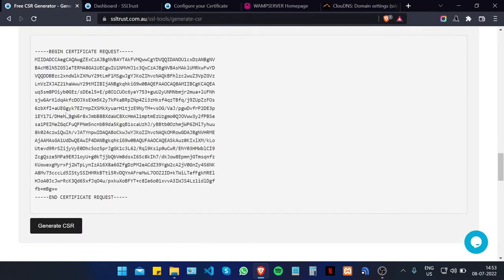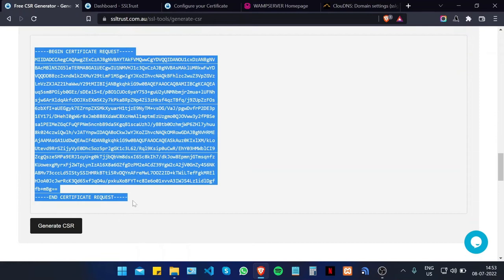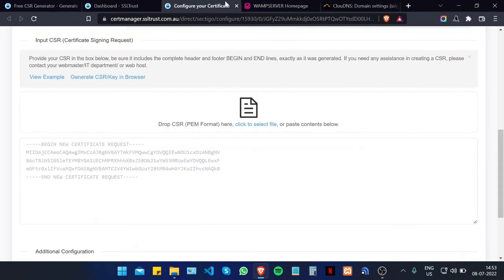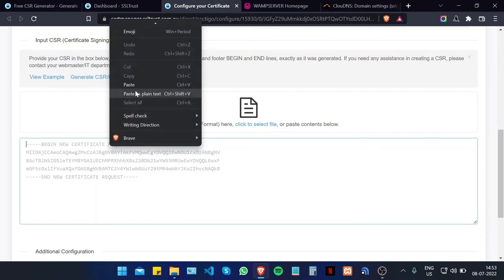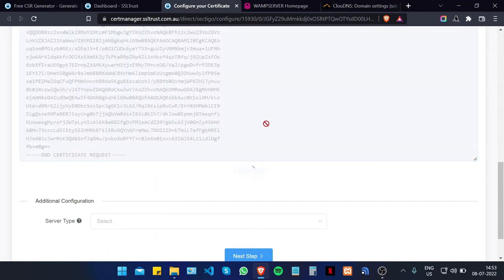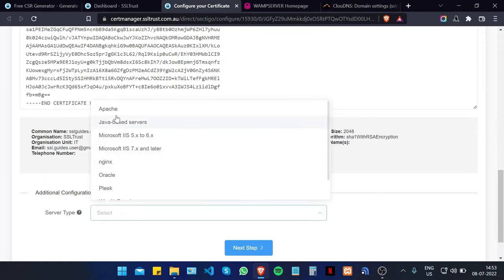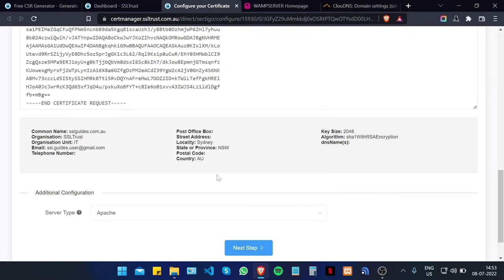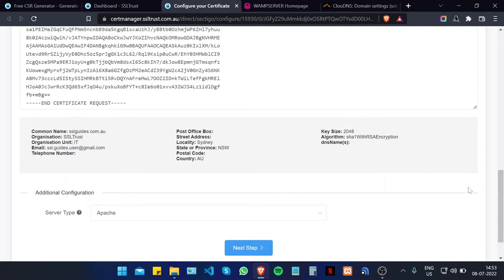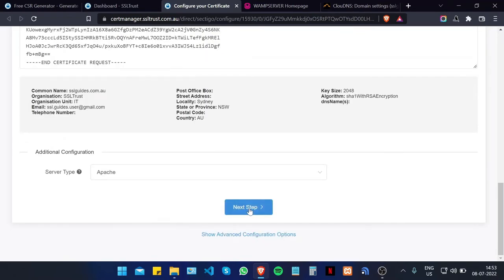Copy and paste your CSR from the very start to the very end including all the dashes, and paste it here. Click on the Verify CSR button at the bottom to verify your certificate signing request. For server type, select Apache since WAMP uses Apache. If the details don't look correct, make sure you redo your certificate signing request and private key.